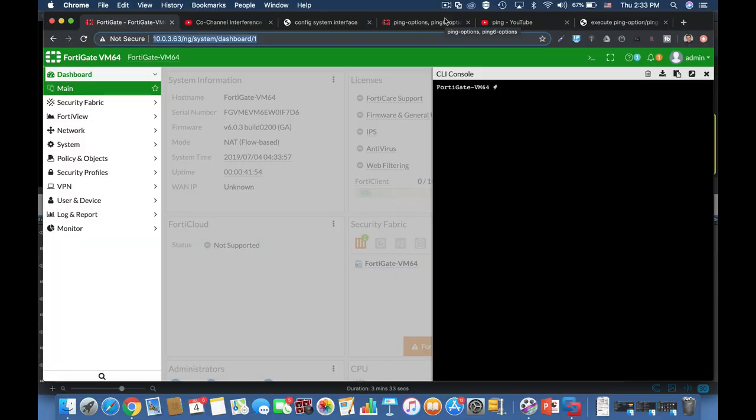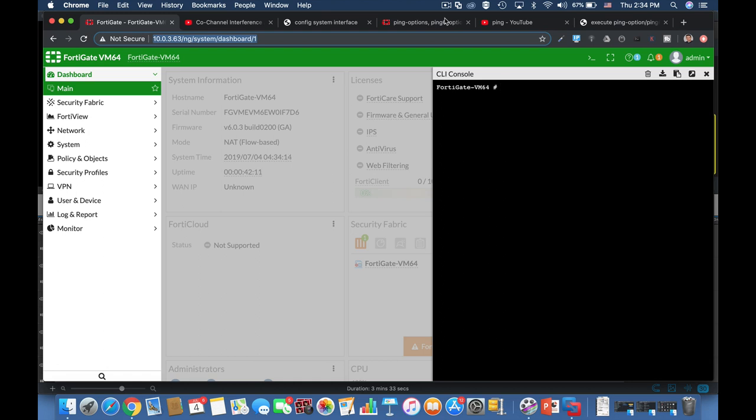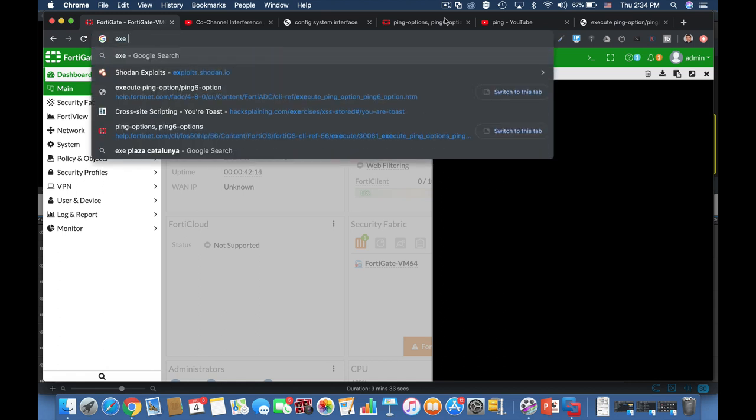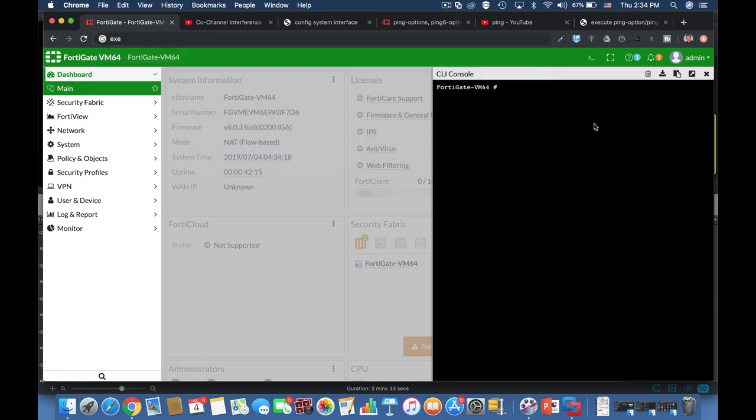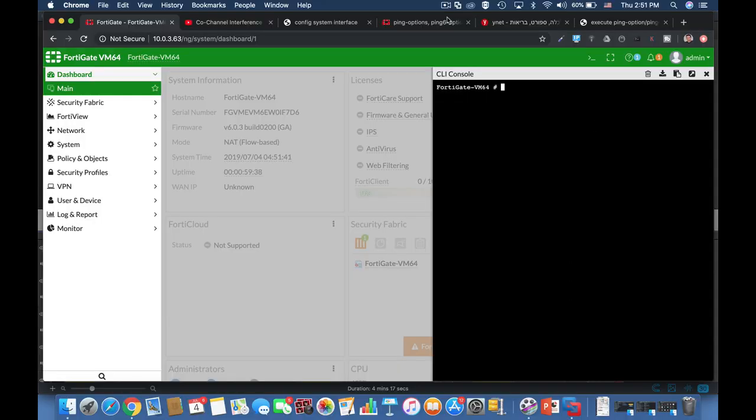Moving on to tip number four. Usually a ping command is being discarded after 64 hops. Now we can choose a different integer between 1 and 255 hops. How do we do it? We use the same execute ping options time-to-live, and let's choose 220 hops. And now our ping packet will be discarded only after 220 hops.